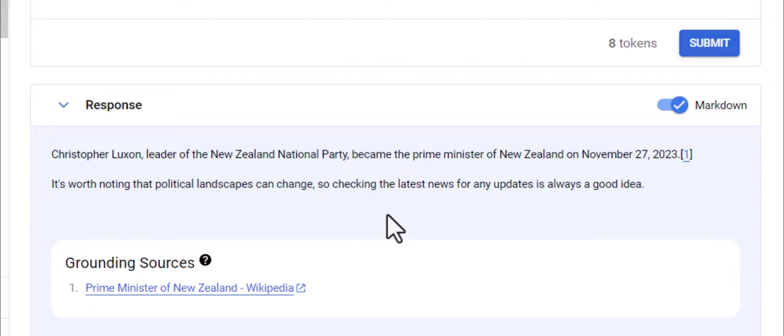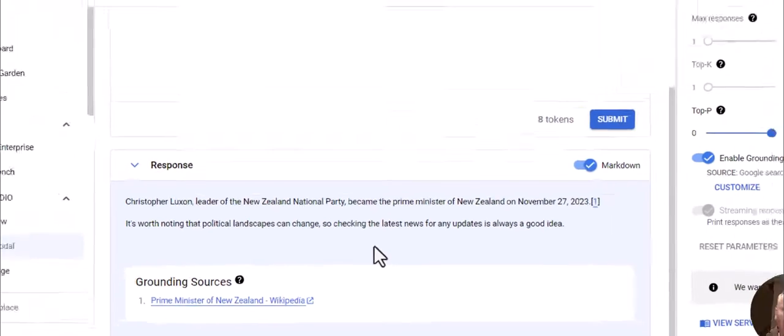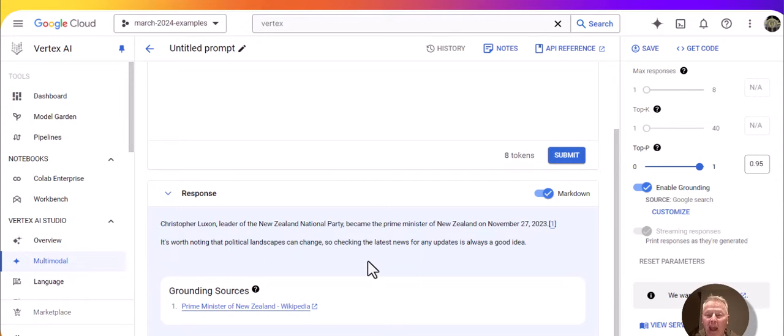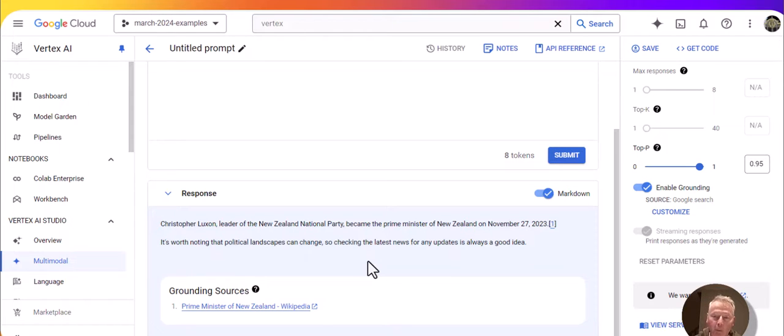We've seen how easy it is to take advantage of grounding with Google search in the Vertex AI UI. And we see that it actually produces answers for questions that are time sensitive, such as this question, and produces the correct answer. So try it out. And hope you have fun with it. Thanks very much.